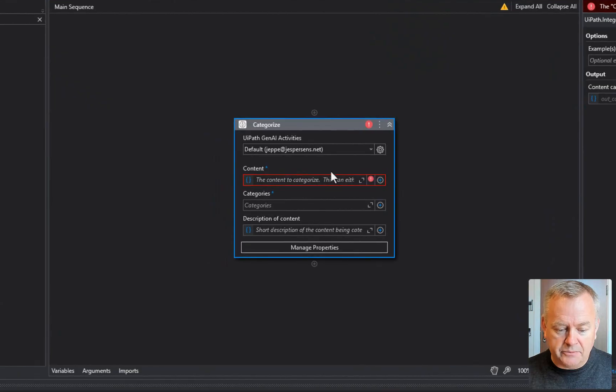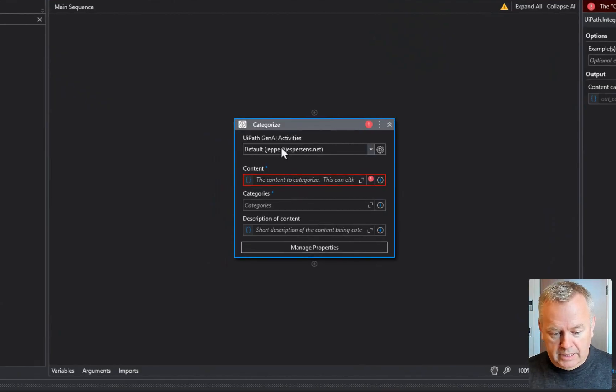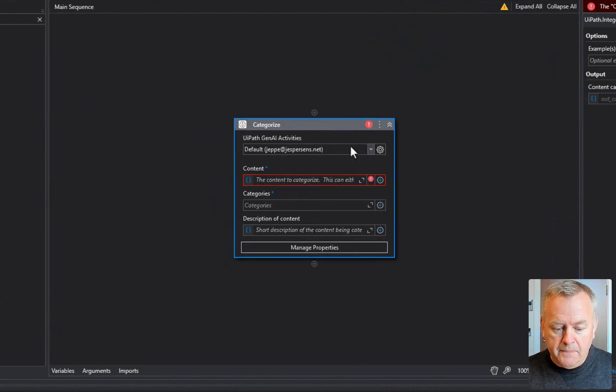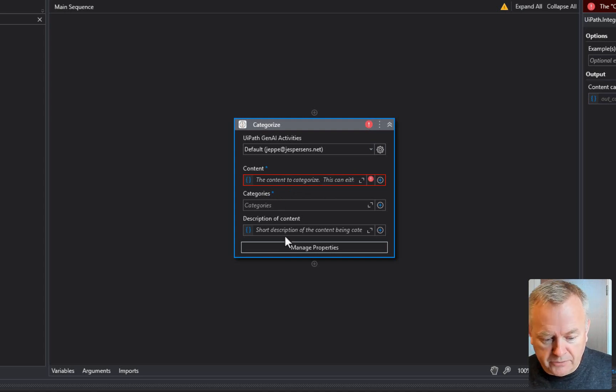You can see here that the activity has a few properties: the connection property at the top, then content, then categories, and then description of content.